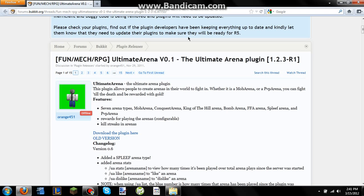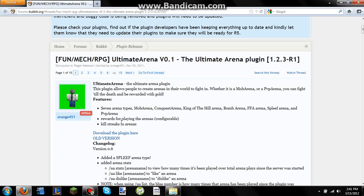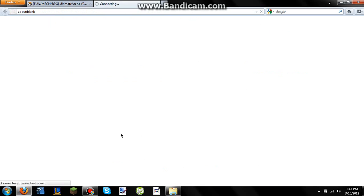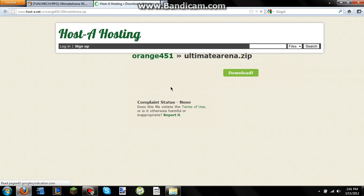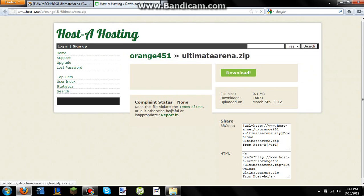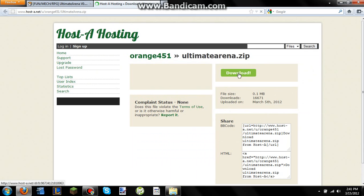So first you're going to want to find the Ultimate Arena plugin from the list. The most updated version right now is 1.2.3 R1. I'll put a link in the description to it. But you want to go here and click the Download Plugin button. Pretty self-explanatory, and it's going to take you to this site here, HostedNet or whatever it is. And you just want to click this Download button here.